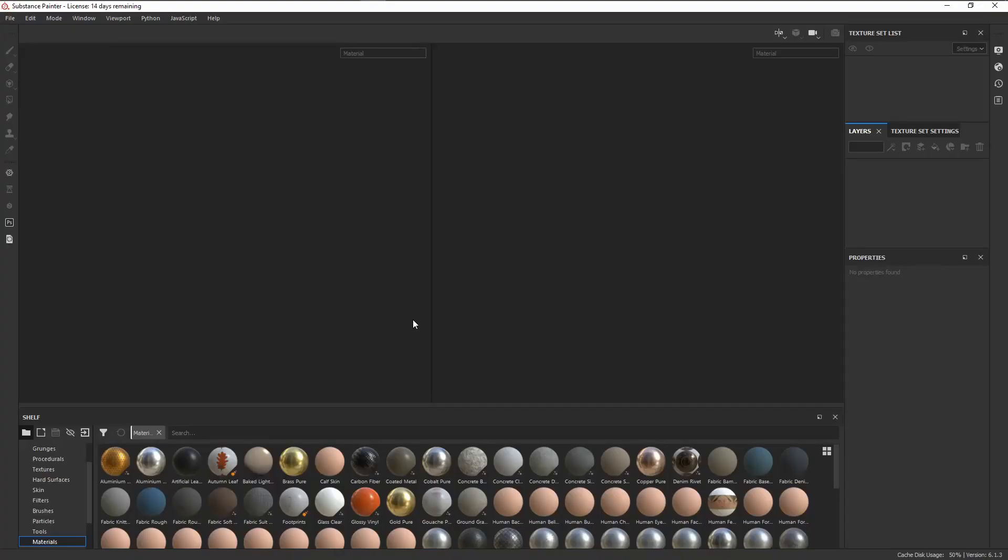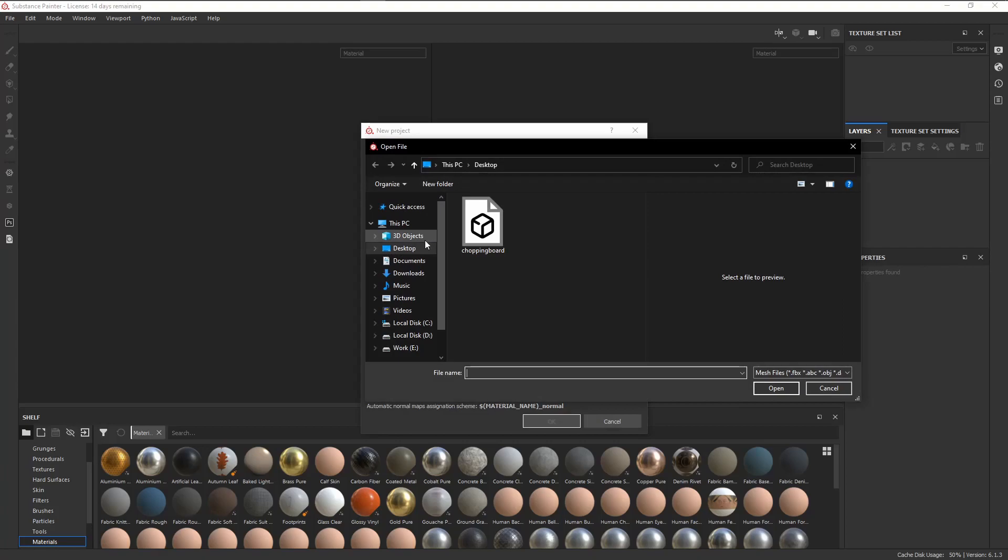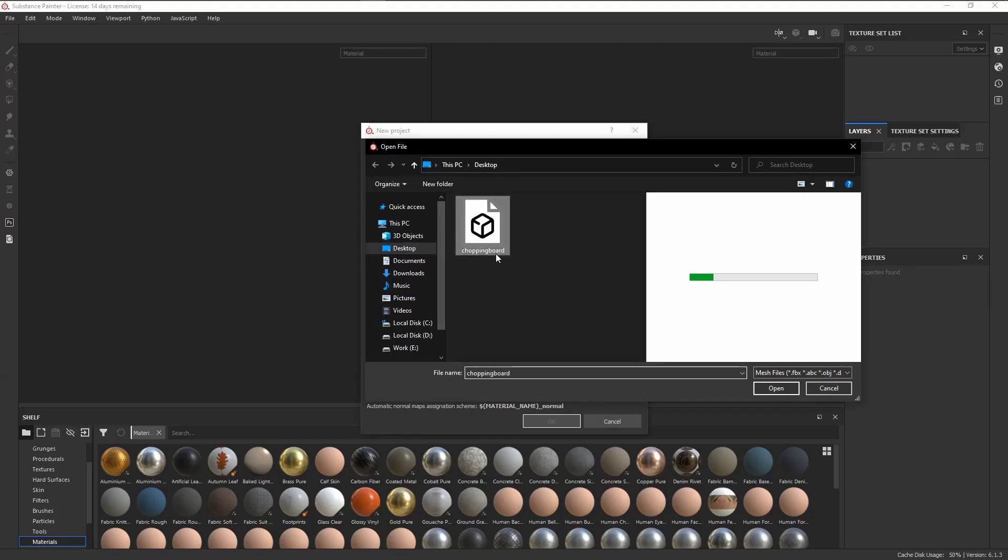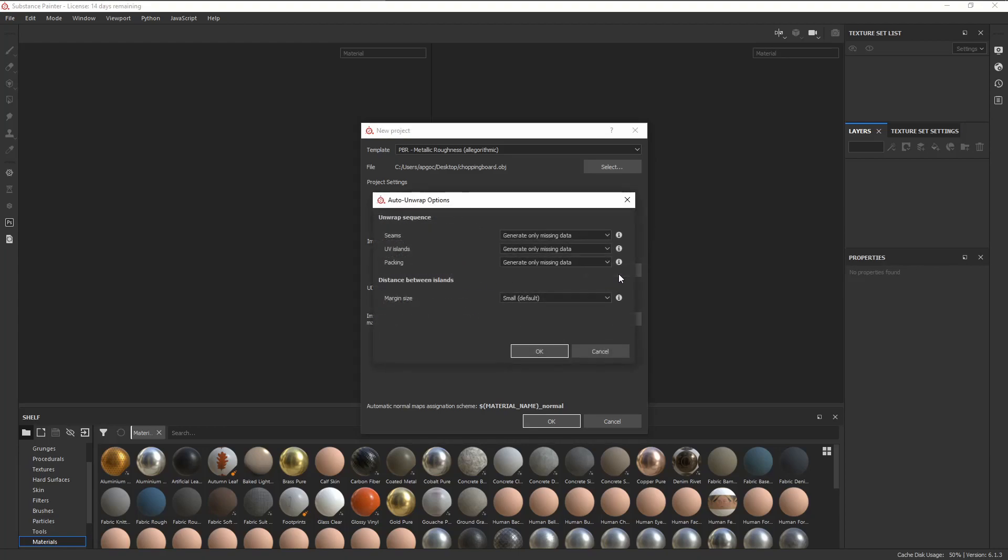Now we can import the meshes into Substance Painter by clicking on File, New, select our mesh, and under Import Settings, we have a checkbox here for Auto unwrap. If we click on Options, it'll bring up this window where we can choose how Painter will handle the Auto unwrap.